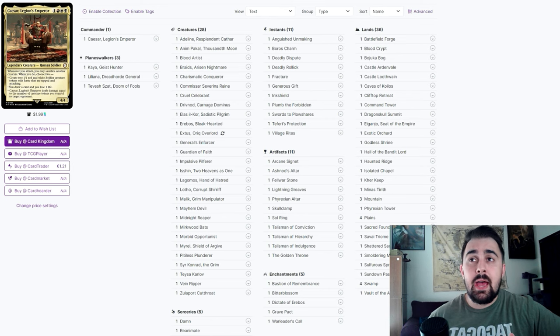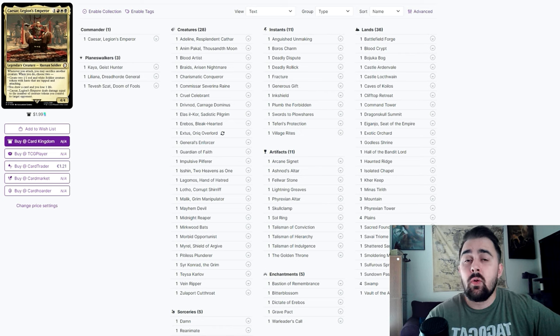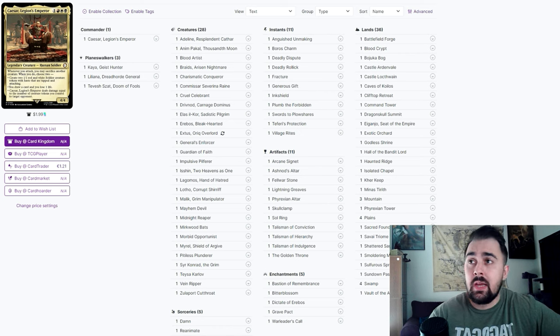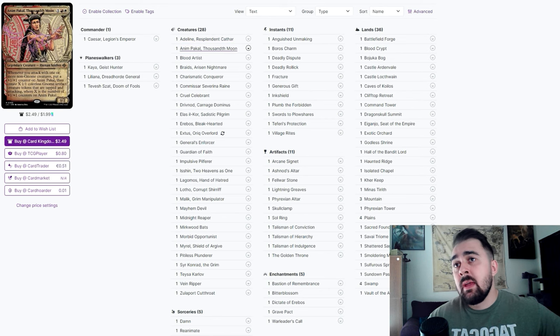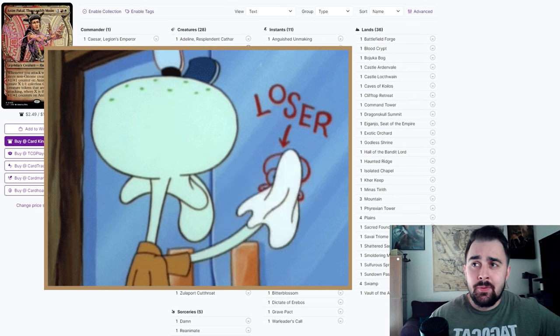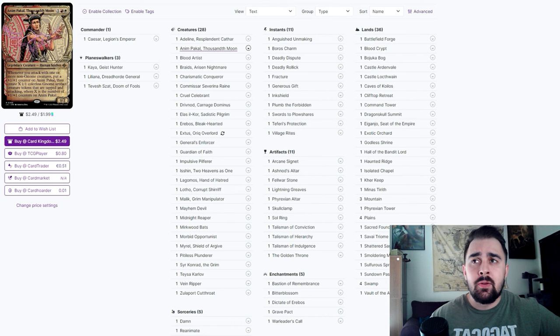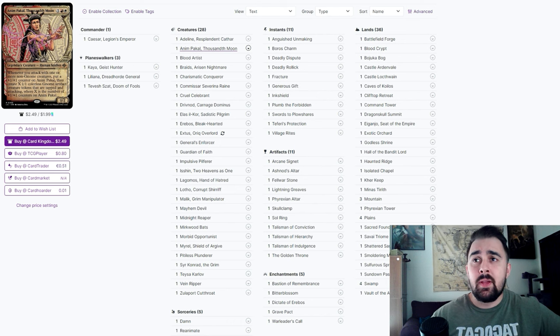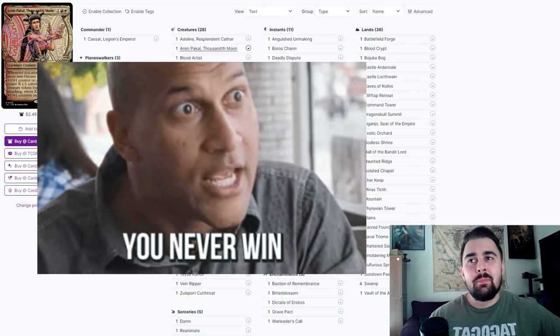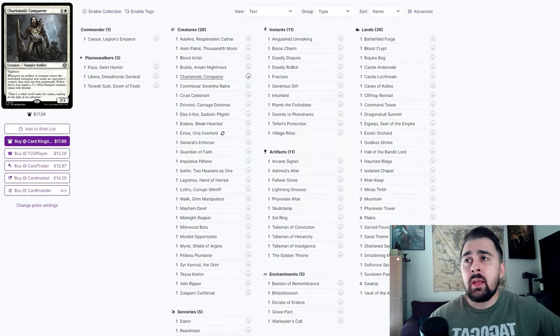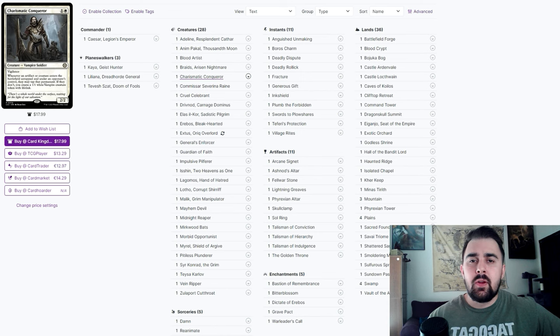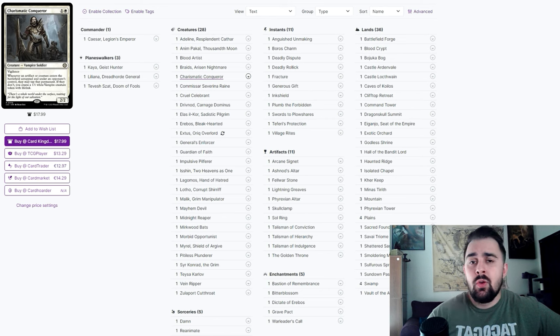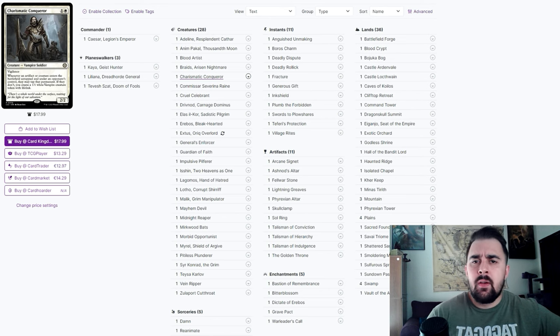There are 28 creatures in this deck. Of course we want to sacrifice a lot of creatures to get a lot of value out of Caesar. Cards like Adeline is going to get you a token on attack, same with Anim Pakal, Thousandth Moon. I can't tell you how many times I lose to this card in MTG Arena Brawl - it's kind of ridiculous, especially the more you snowball with counters, also just buffing her up and swinging away with a lot of gnomes. Charismatic Conqueror is kind of expensive but I do feel like it's a great sac effect.